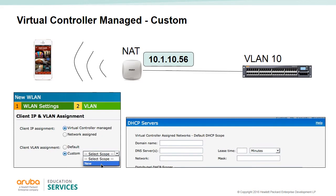If you select virtual controller assigned and the custom option, the client will receive an IP address from the IAP's DHCP server. There are three choices: local scope, distributed DHCP scope, and centralized scope. The last two choices are used when the IAPs have a VPN connection back to corporate and will be explained further in the VPN section of this course.